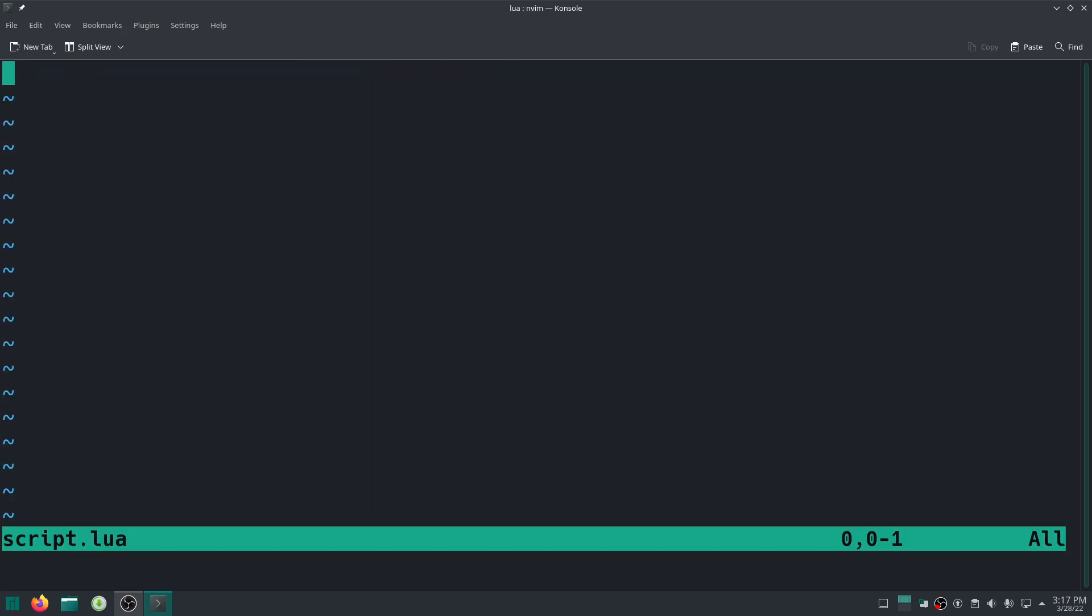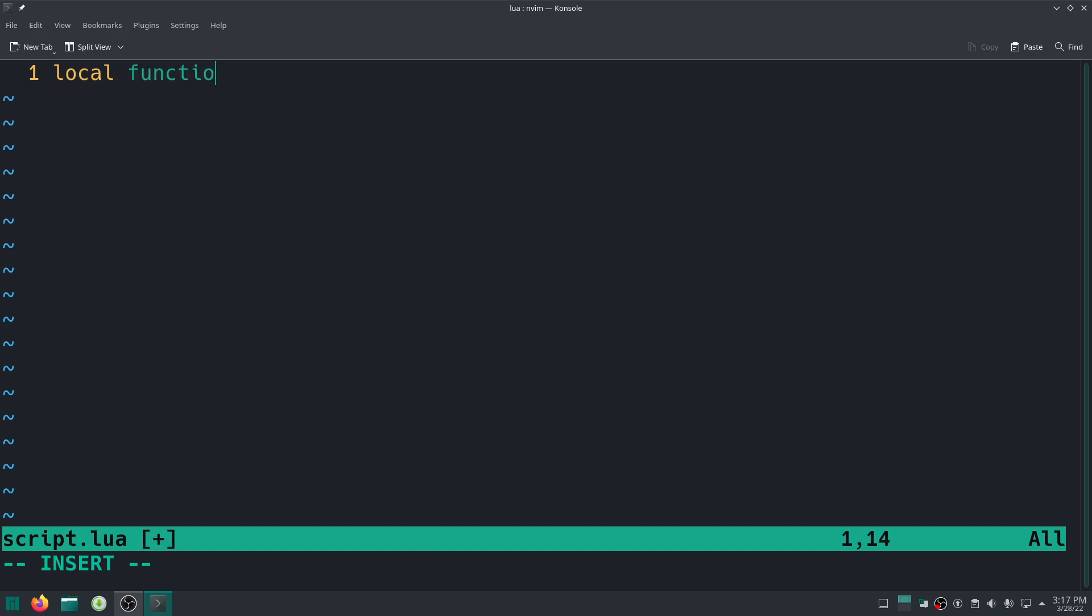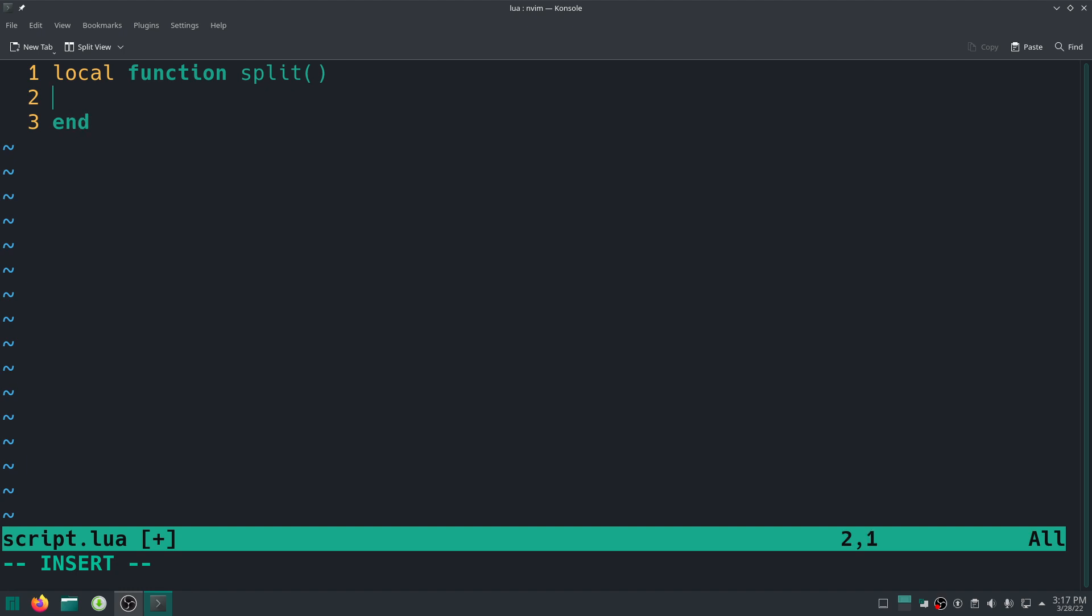I'm just going to go ahead and say NeoVim, I'm going to say let's just say script.lua again. There we go, I need my line numbers. Set number, there we go, cool stuff. Now let's start. So we'll make a function, actually let's call it split.